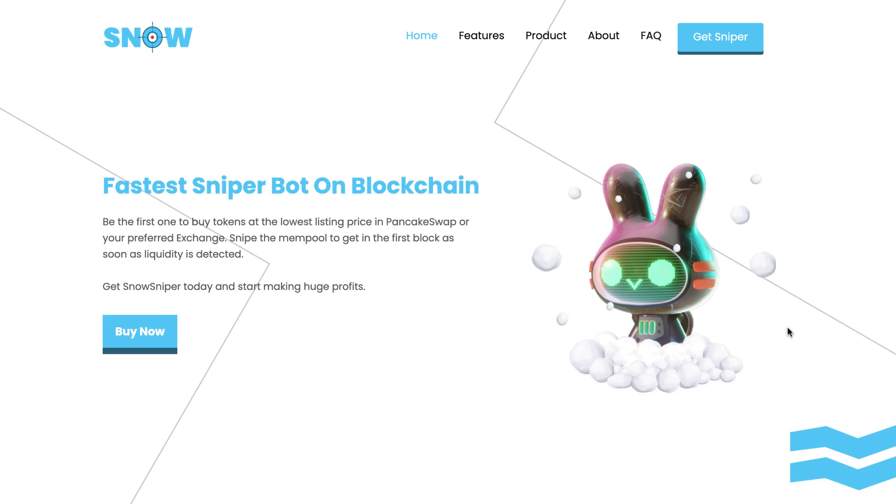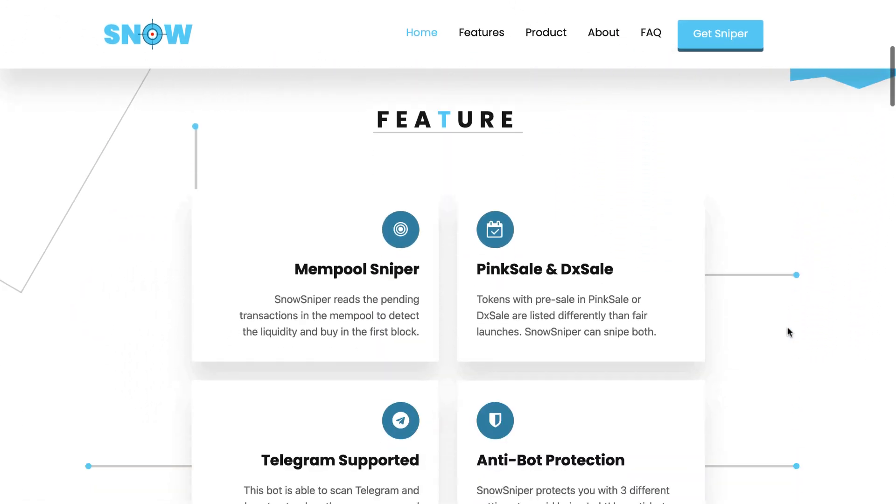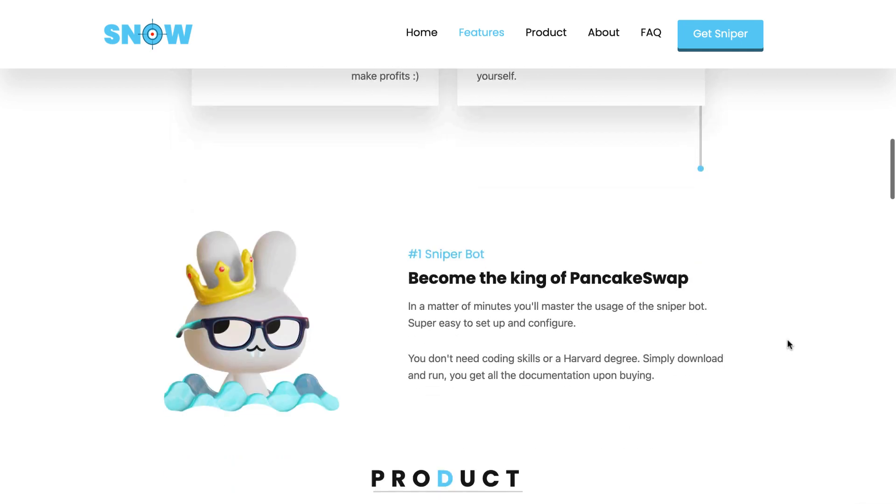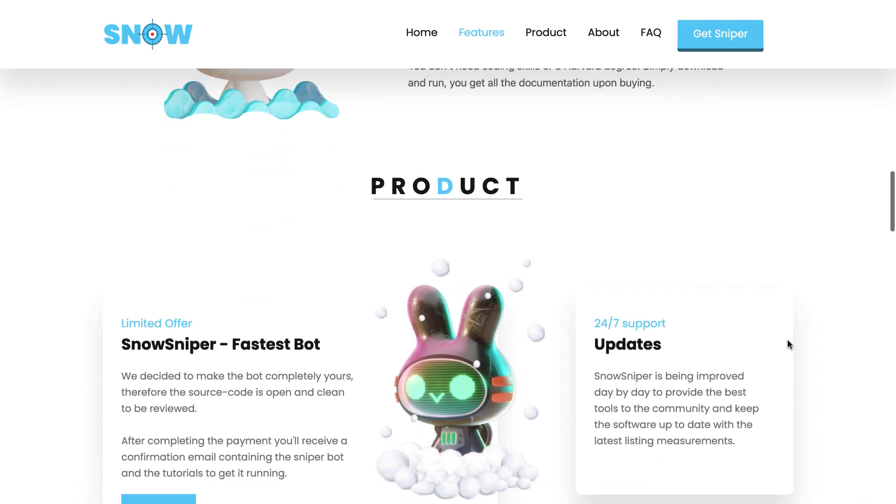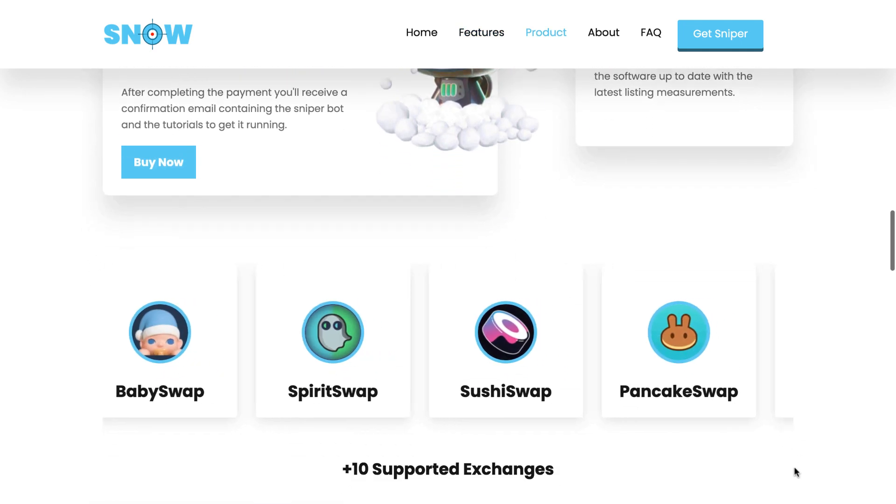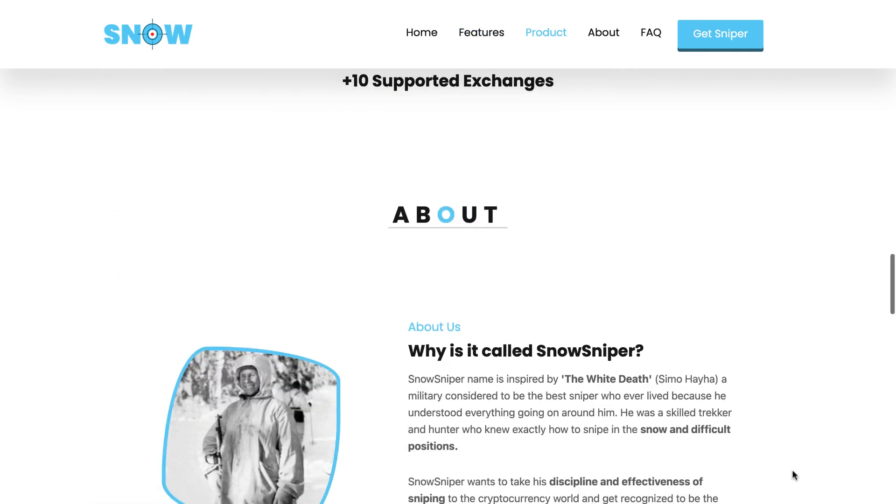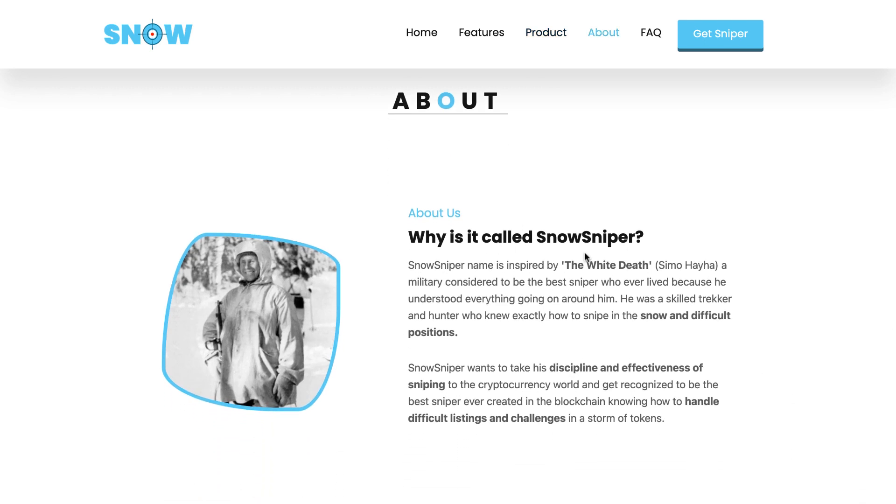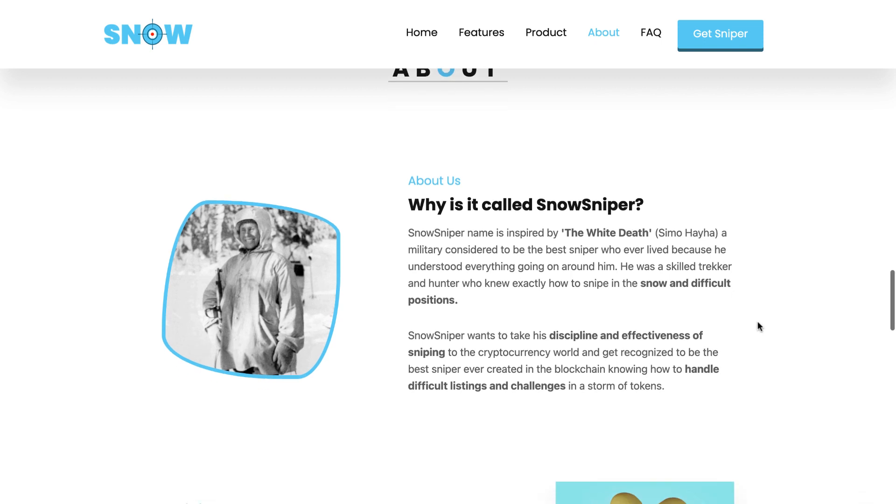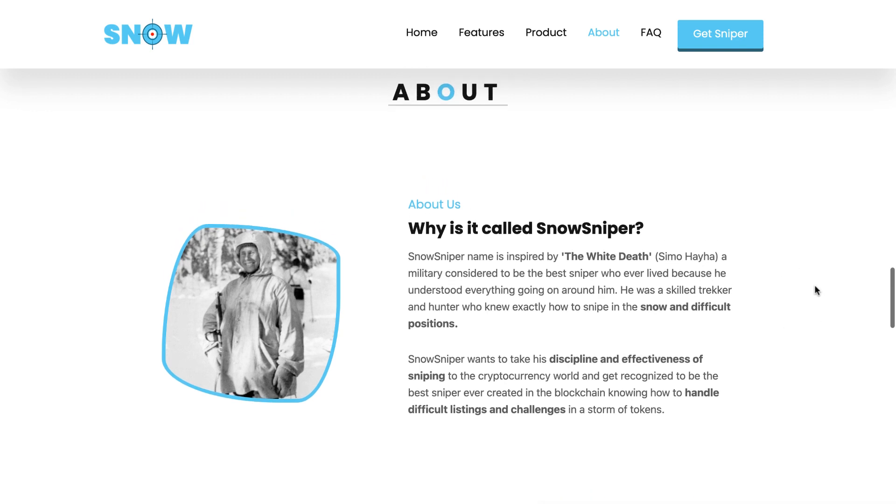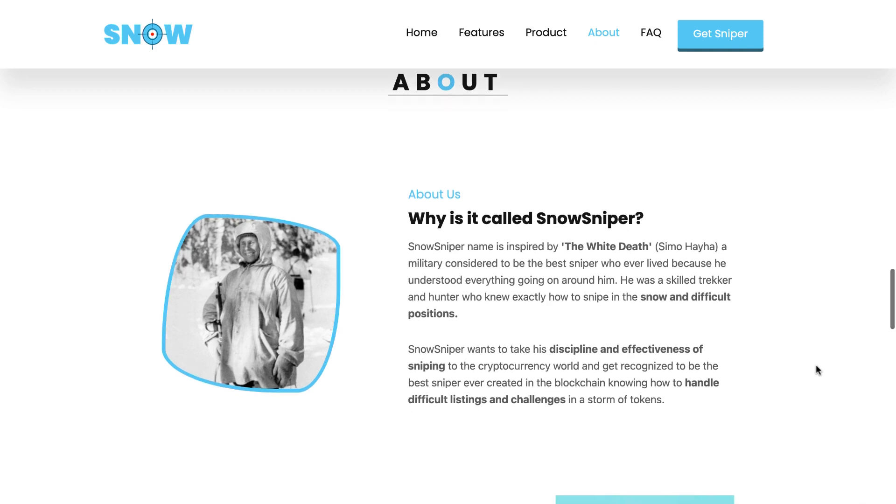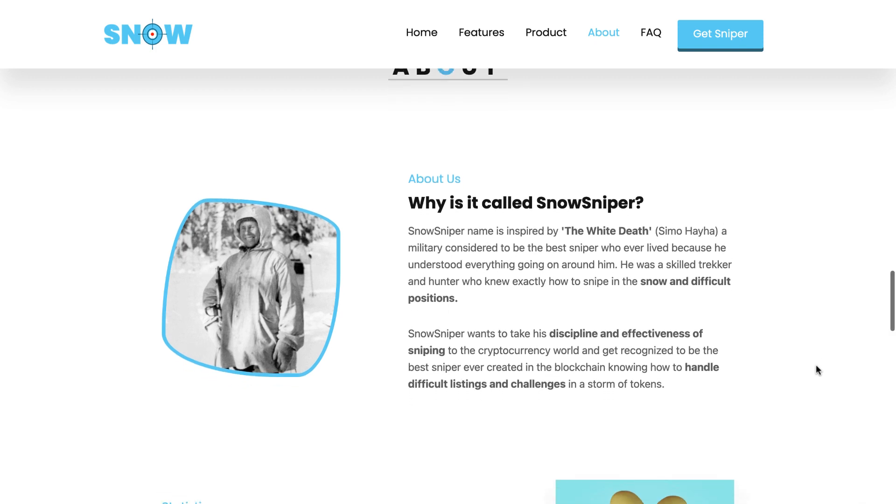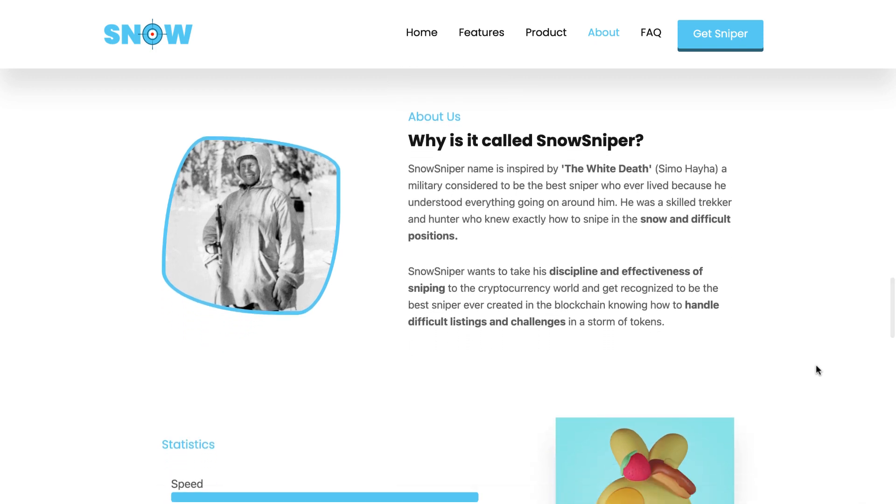Finally, going back to our website, this is where you can find the bot and all the information related to it, like the features, detailed information about the product, the exchanges, the about page. So if you're curious about why is it called Snow Sniper, basically the name was inspired by the White Death. I don't know if you have ever heard about him. He was like the best sniper ever. It was crazy. He was able to hold his breath in the snow and stay there for hours waiting for people to snipe. But yeah, basically that's a cool story if you want to read it. And we took that inspiration to bring out Snow Sniper and expect it to be the most effective tool in the blockchain regarding sniping.